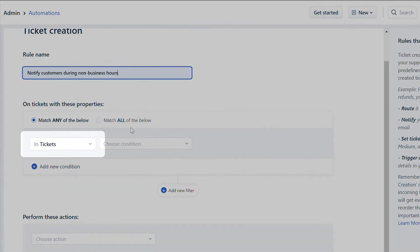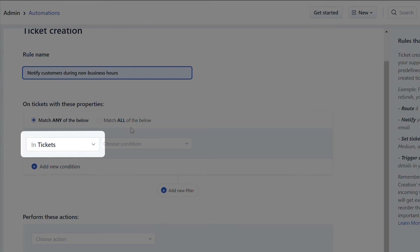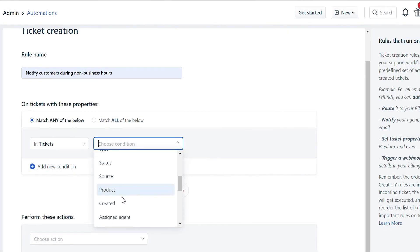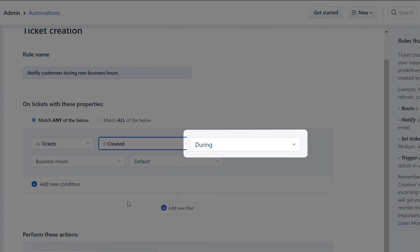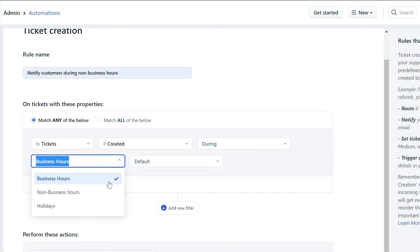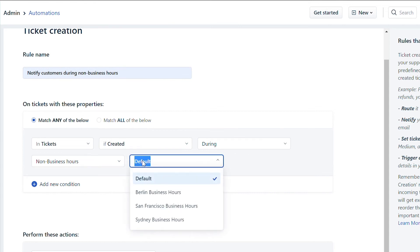Under On Tickets with these properties, choose In Tickets in the first drop-down, then Created in the second drop-down. Then select During, and then Non-business hours. You can also choose which region's business hours you'd like this automation to run on.